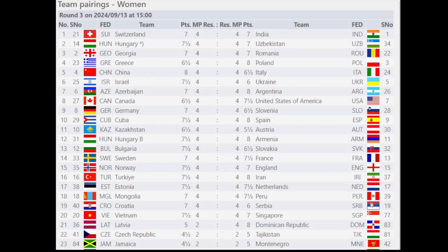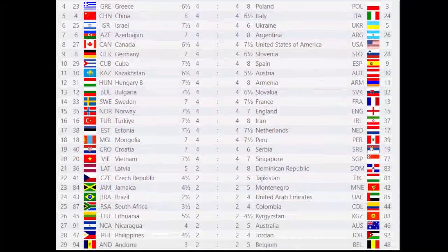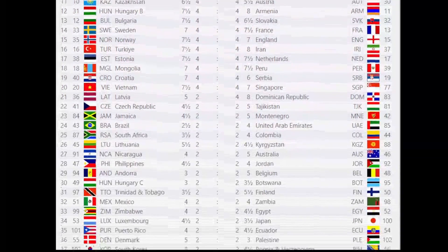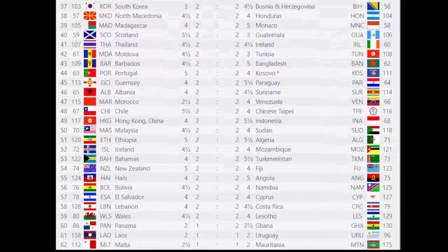Moving on to the pairings for the women's section in round 3: Switzerland will face India, Hungary against Uzbekistan, Georgia against Romania, Greece versus Poland, China versus Italy, Israel versus Ukraine, Azerbaijan versus Argentina, Canada versus USA, Germany against Slovenia, and Cuba against Spain. You can pause the video if you are interested in a specific country's pairings.